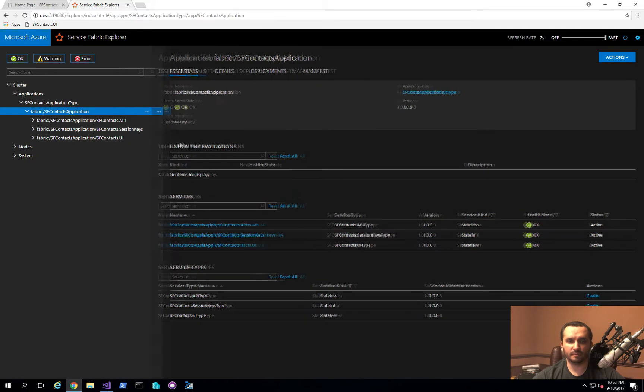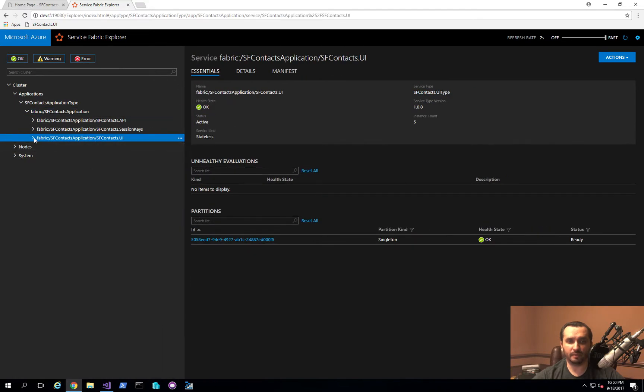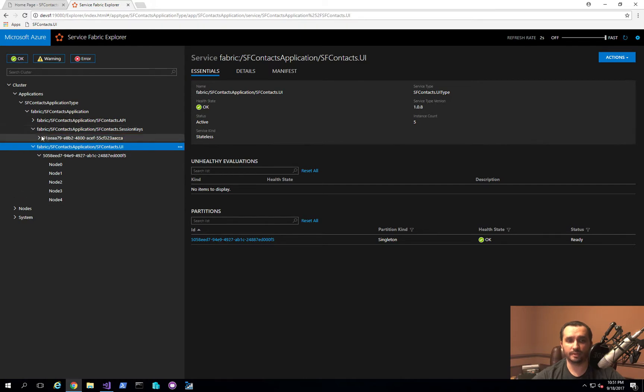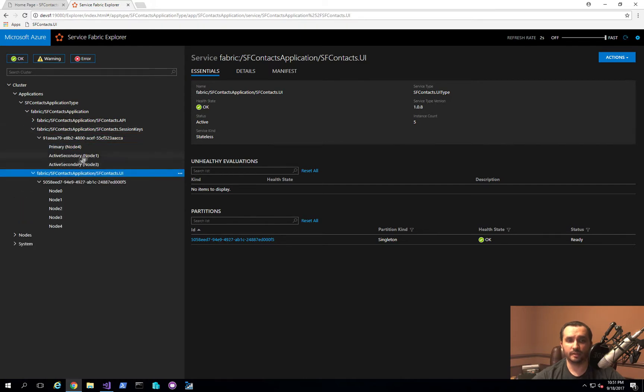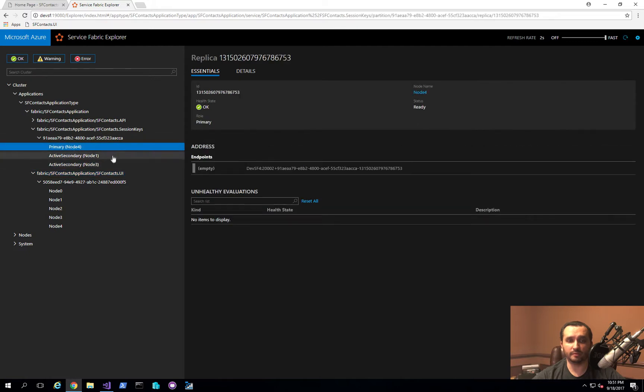But basically what we have here is we have the UI application which is our ASP.NET MVC Core application sitting on all five nodes. And then we have the session keys stateful service that's actually primary on node four and then we have replicas on node one and three.